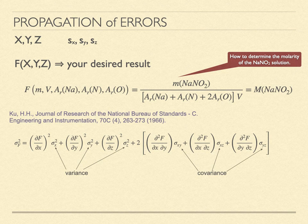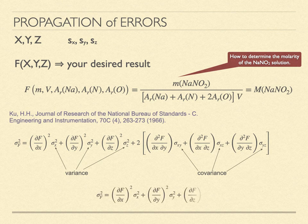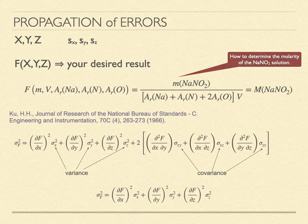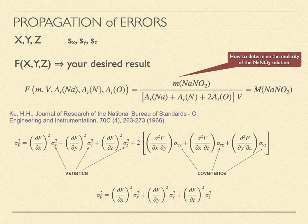When we do that, the covariance terms go to zero. We are left with the derivatives of the function F with respect to each variable. Each is expressing how the function F changes with changes in each of those variables. The derivatives are the way the function changes, and the variable's standard deviation is how much that variable changes. If we square that, we have the way the variance changes, and this is what we need to sum together.